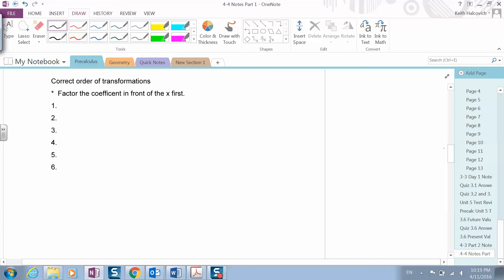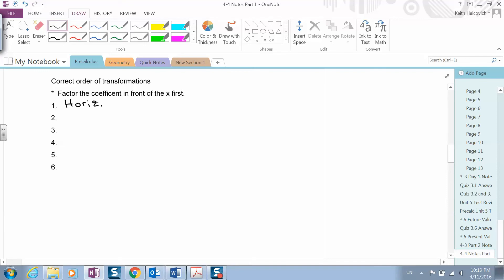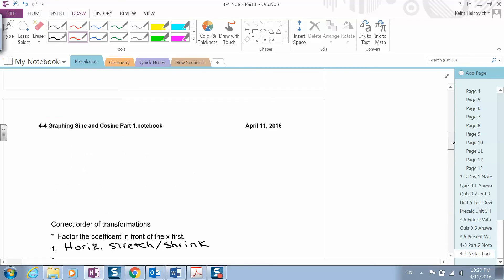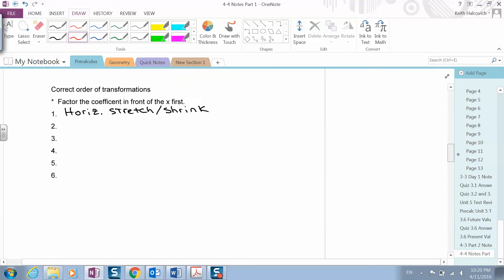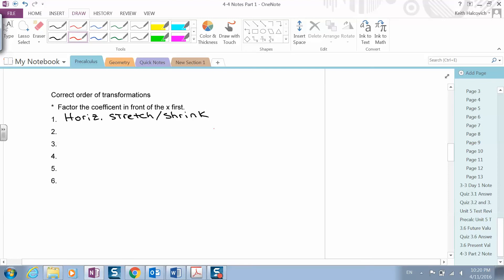Now, if you remember from first semester, we did transformations. The correct order of transformations: the first thing you want to look for is a horizontal stretch or shrink. This horizontal stretch or shrink will also tell you how many times the graph repeats within the unit circle. The sine and cosine graphs are periodic, meaning they repeat after a certain amount, and each period is two pi. If there is a horizontal stretch or shrink, we multiply it by two pi to get the period.